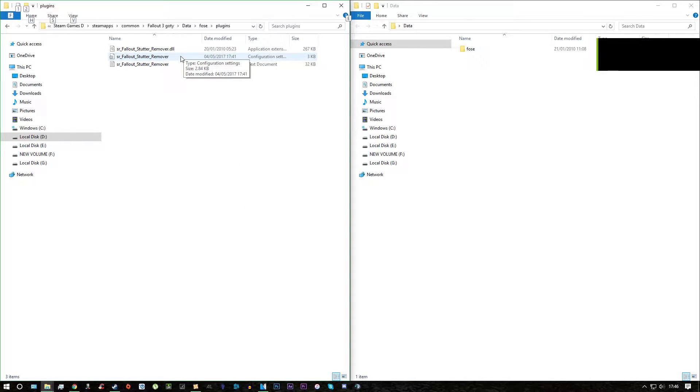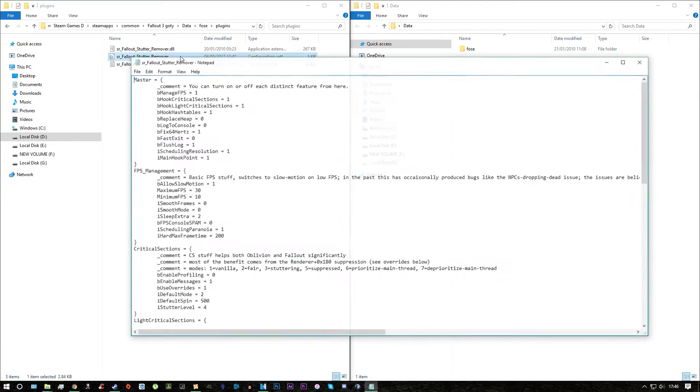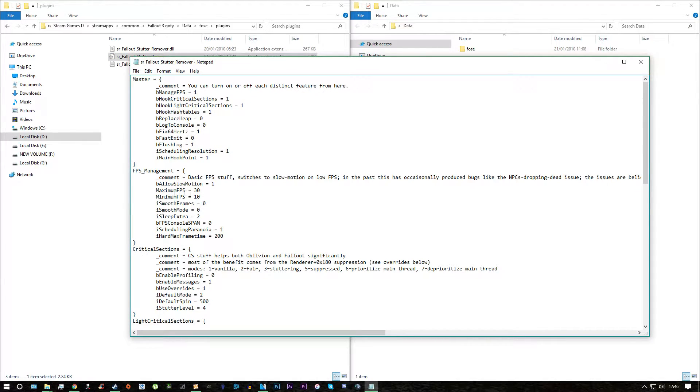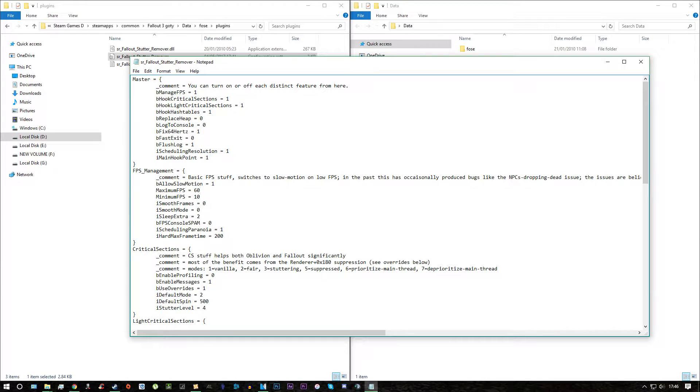Another key thing for performance is locking the frame rate to 60. So we open the stutter remover and go down to where it says maximum FPS and change that to 60. Then just press Ctrl S to save that.